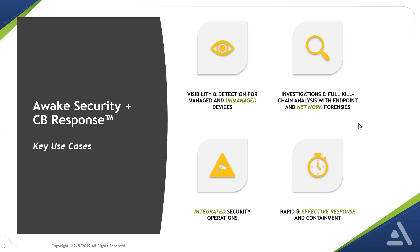And finally, giving the team the ability to act decisively when needed by isolating devices and containing threats based on real evidence of malicious intent.